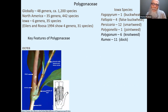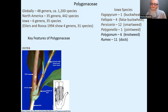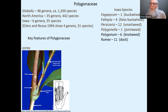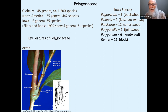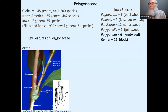Before we get into the key features of Polygonaceae, worth noting that half of the 400+ North American species are in one genus — Eriogonum, the wild buckwheats. We don't have any Eriogonum in Iowa; it's more of a western genus. It's actually the fourth largest genus in North America after Carex, then Penstemon and Astragalus.